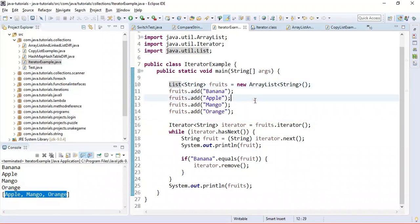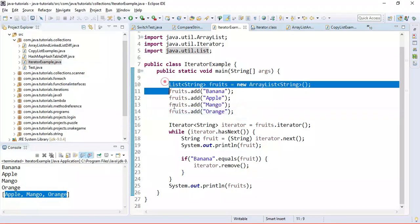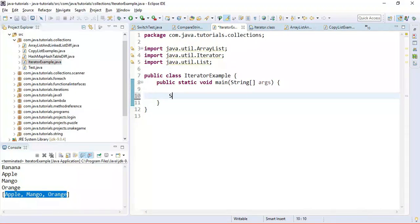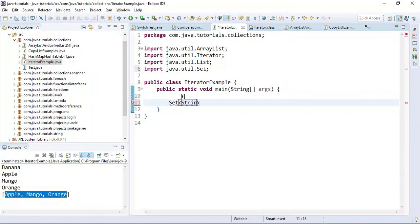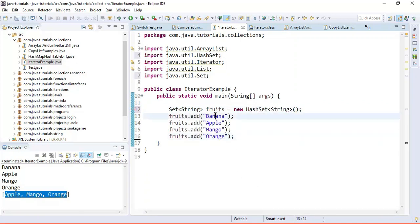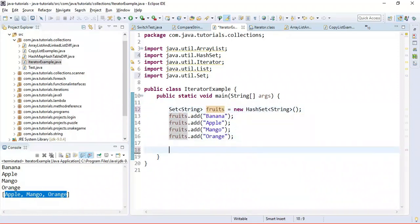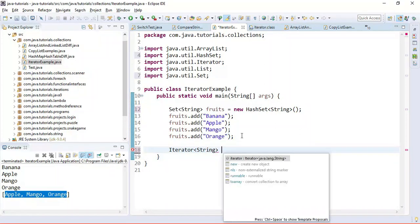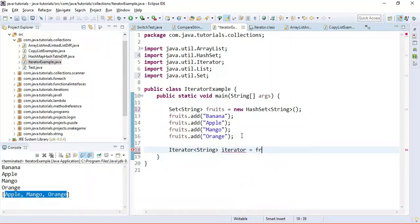Now let us see how to iterate over a set with an example. I'll comment out the previous code and create a set: a Set of String using HashSet, and add a few fruits to it. Then we get the iterator from the set — the set interface also provides an iterator method.